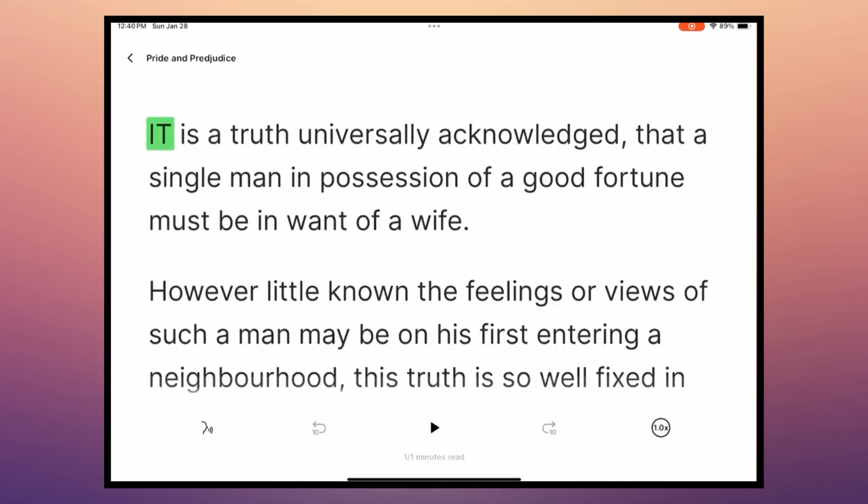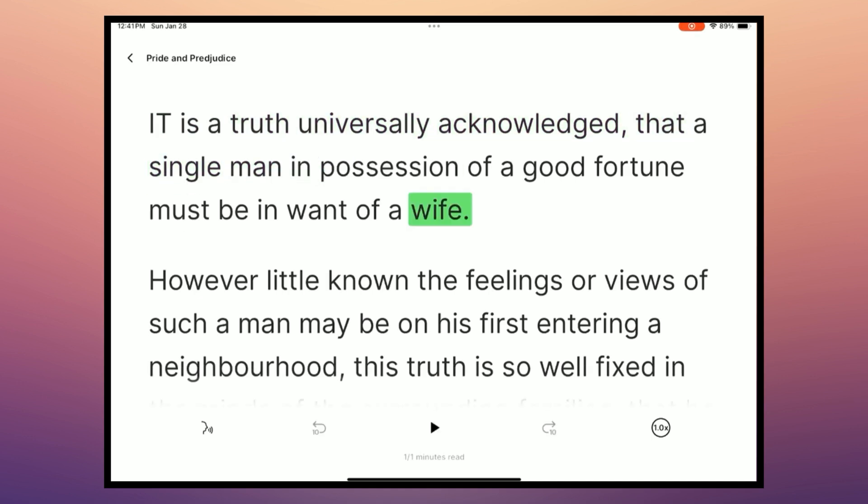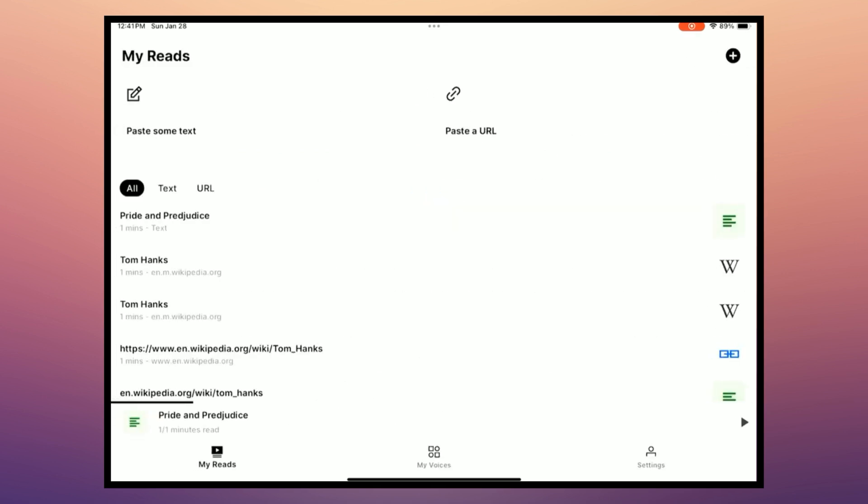And then when I go back to Pride and Prejudice... It is the truth universally acknowledged that a single man in possession... So not the typical British voice I would expect. But again, you can just keep going into My Voices and change it until you find one you do like.